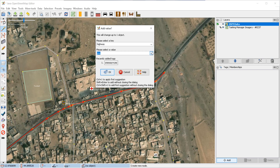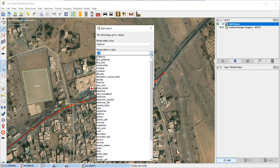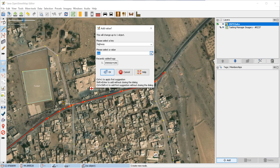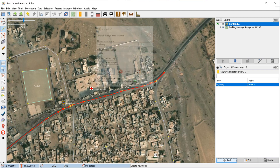Then you have to select your highway type — you have different options. For now, let's call this a "tertiary" classification and press OK.